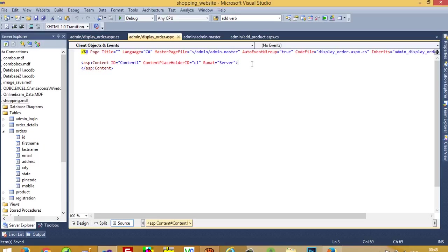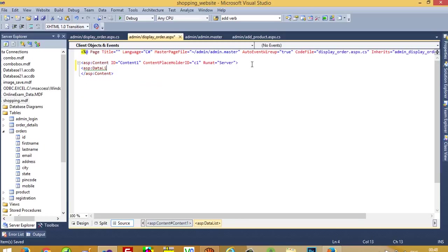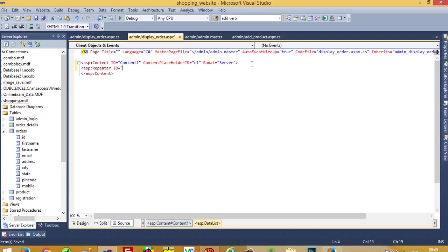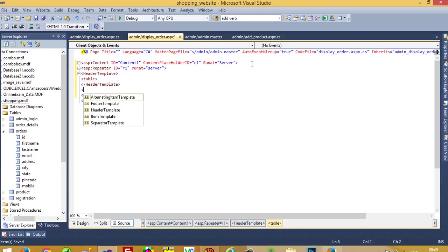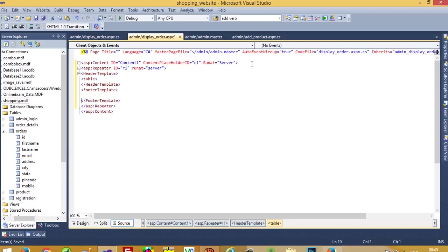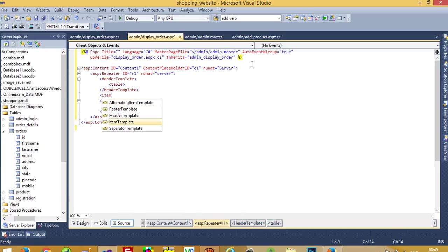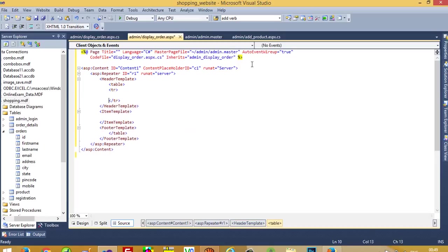In the source we need to write a DataList — or you can use a Repeater, whatever you prefer. Set id to r1 and runat server. Now here we add a header template, footer template, and item template. The header template is added for headings, so here we add a tr with th elements.